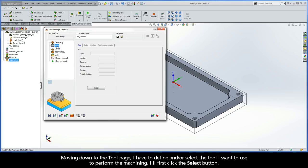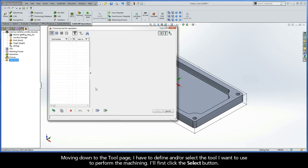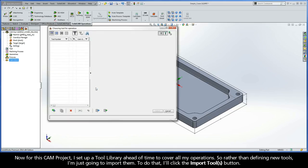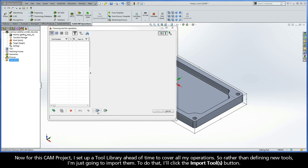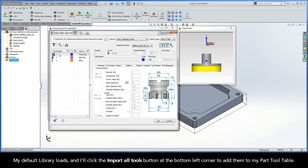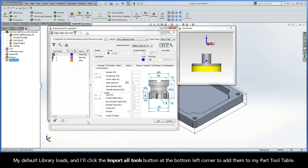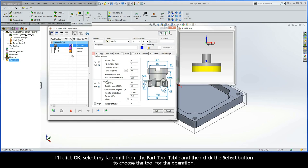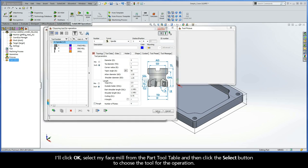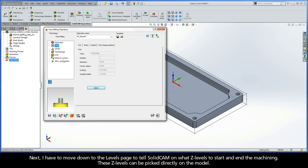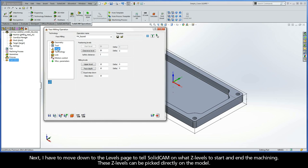Moving down to the tool page, I have to define and/or select the tool I want to use to perform the machining. I'll click the Select button. For this CAM project, I set up a tool library ahead of time to cover all my operations, so rather than defining new tools, I'm just going to import them. I'll click the Import Tools button, my default library loads, and I'll click Import All Tools to add them to my part tool table. I'll click OK, select my face mill from the part tool table, and then click Select to choose the tool. Next, I'll move down to the Levels page to tell SolidCam on what Z-levels to start and end the machining.